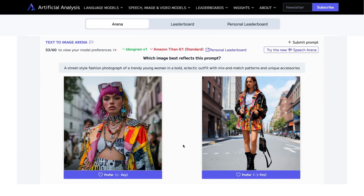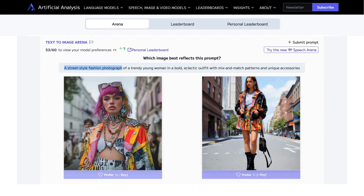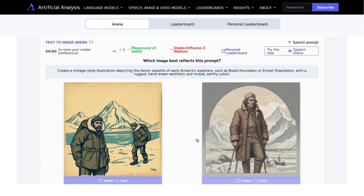I'm looking for artifacts, but I'm also looking for which one best represents the style. In this case it's a photograph — I think the one on the left looks a little more photographic. And that was Playground version 3.